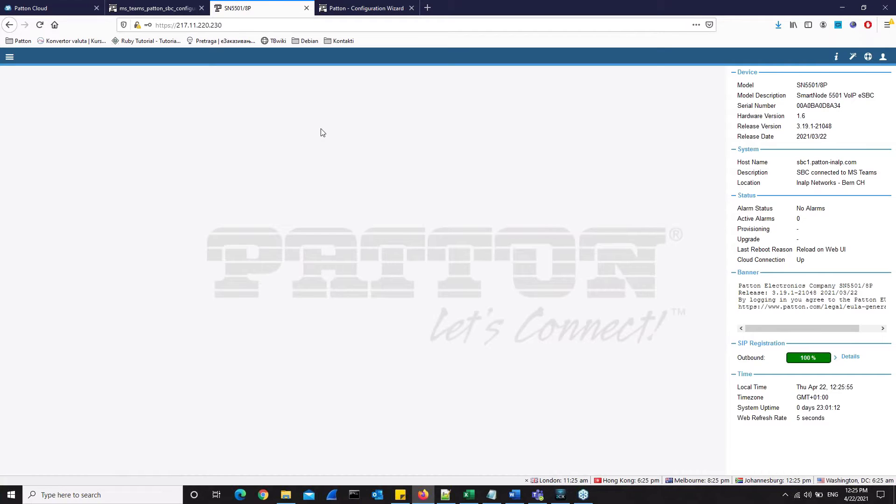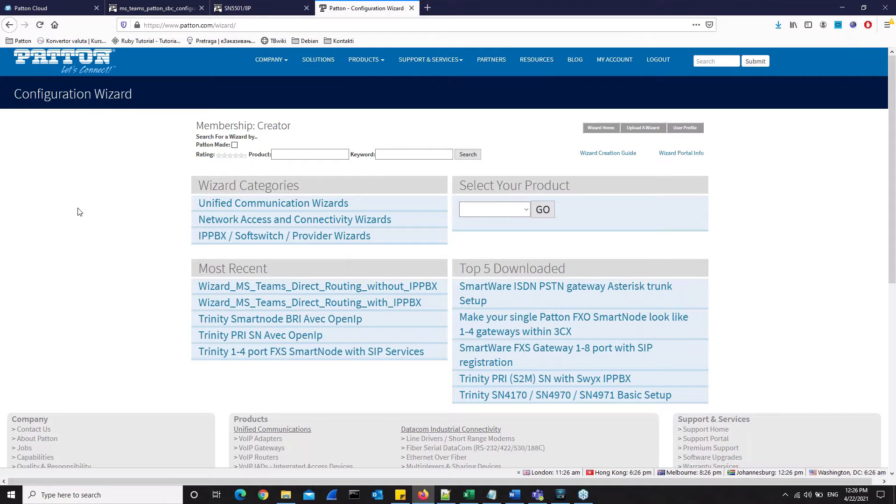We will do the provisioning using a web wizard. So as a first step, we need to download the web wizard that we want to use from the Patent webpage.